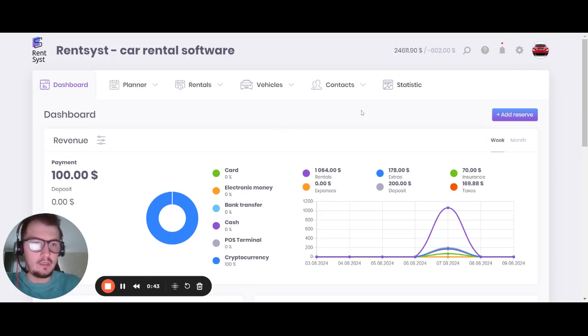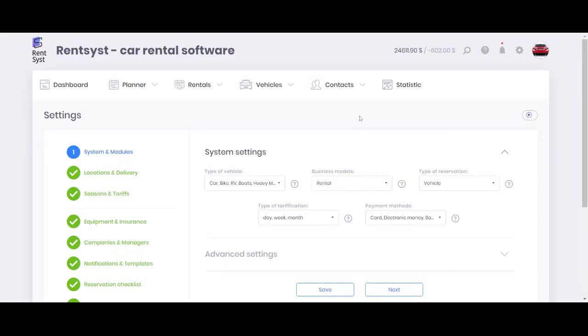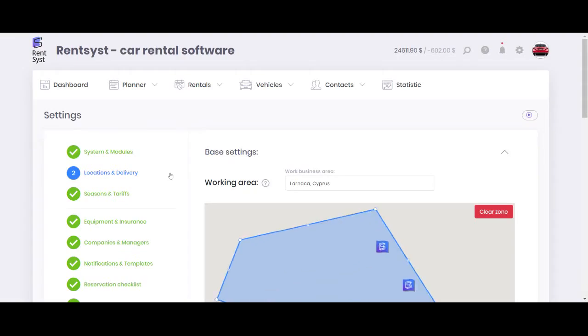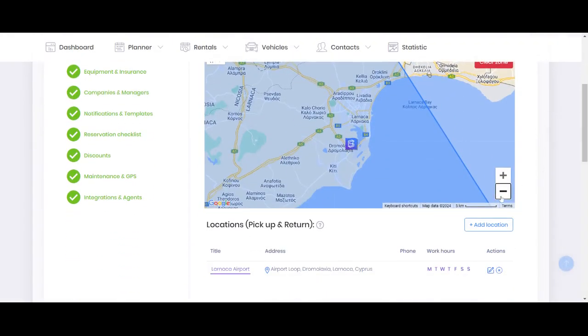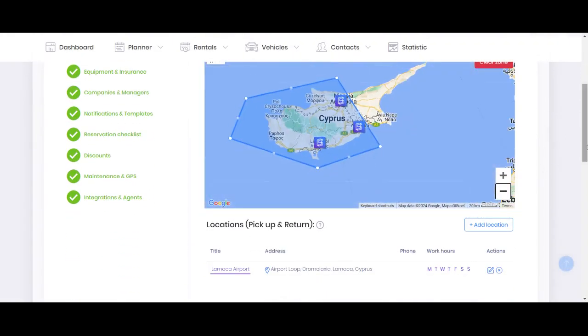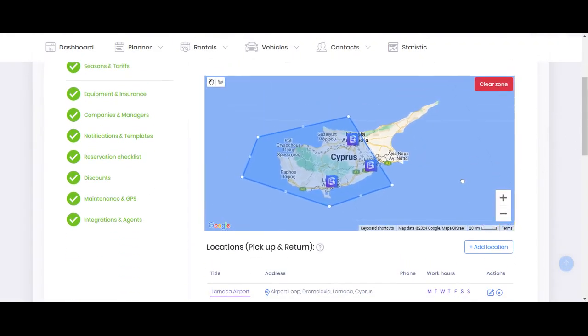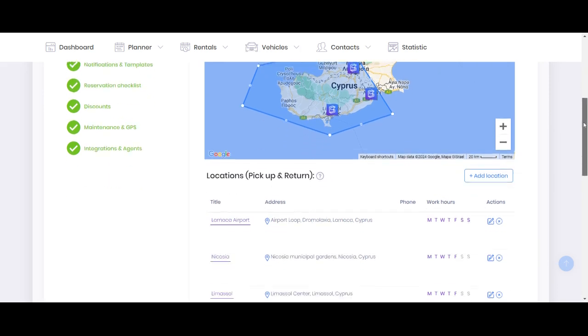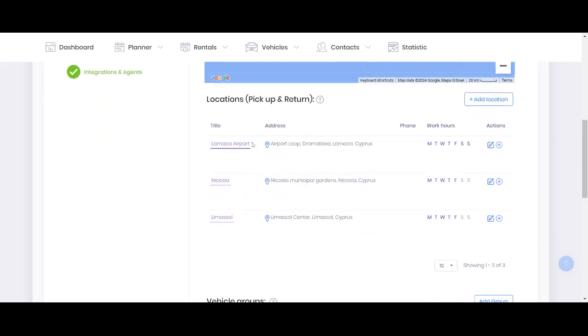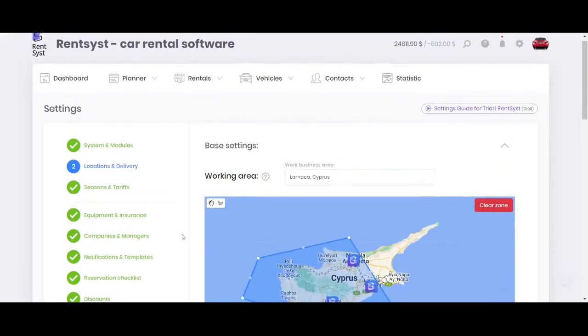Basically, we will need to go inside the settings first to show you the locations and delivery module. So every vehicle can be set up according to different locations. Location is your pickup or return area where the car can be started from and returning to. So basically, when you do the locations, you can see I have three locations right now.